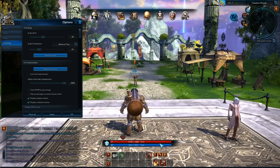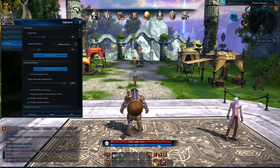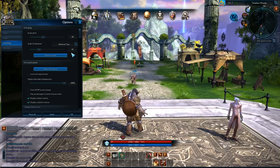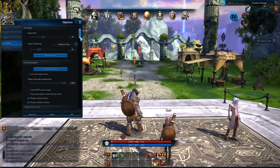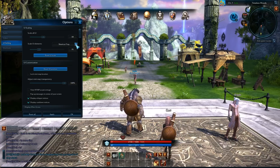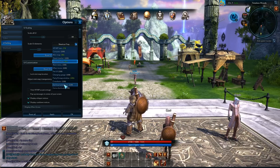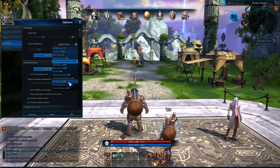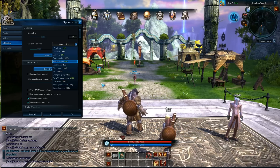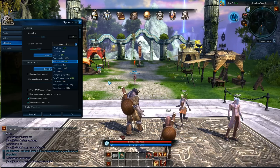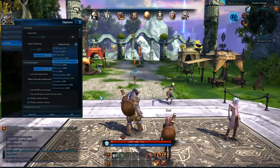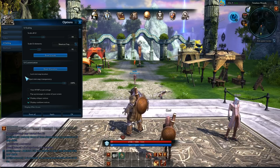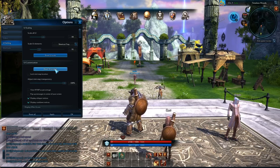I also want to see the cooldown, and in Tera that seems to be a bit of a limitation at the moment. You can also change the crosshairs, which are pretty unique to this game because it's an action MMO.